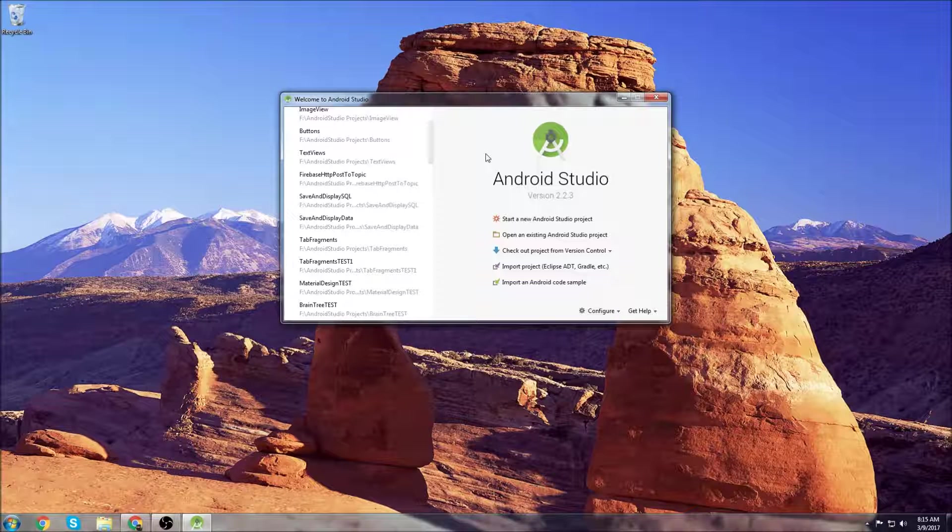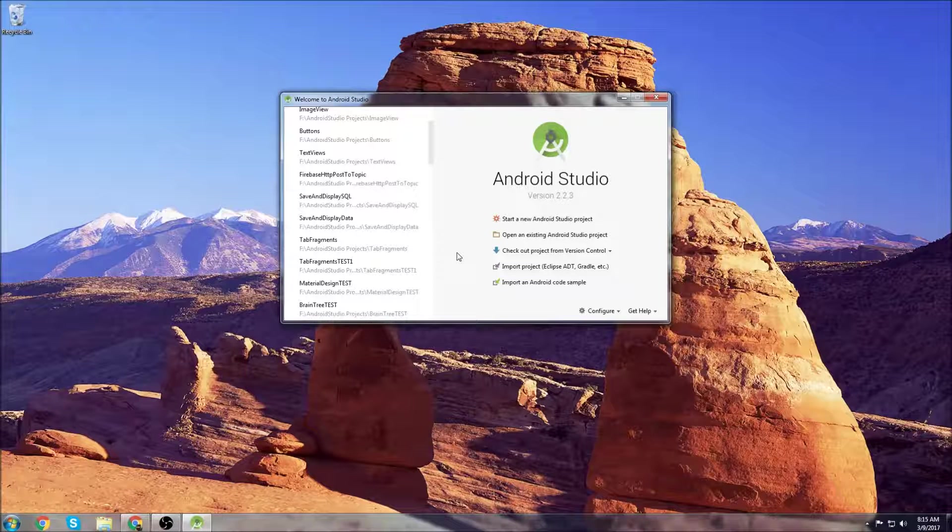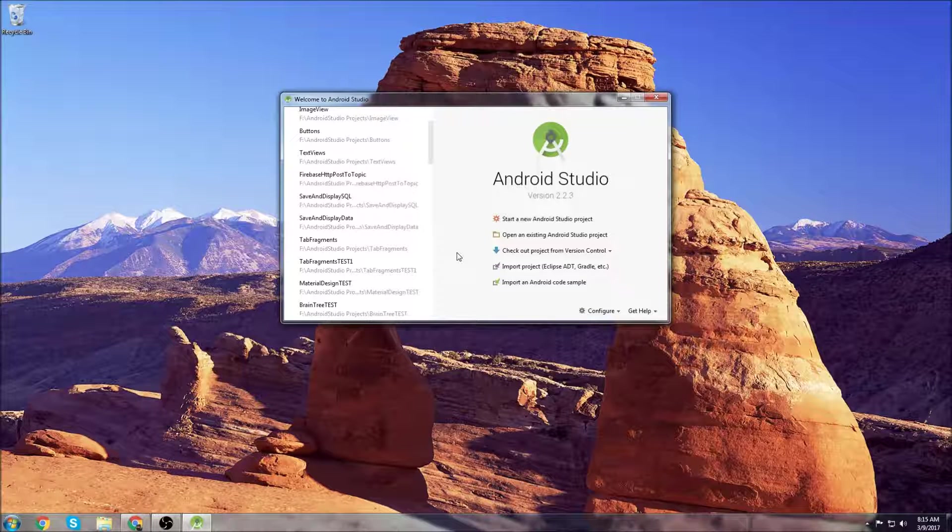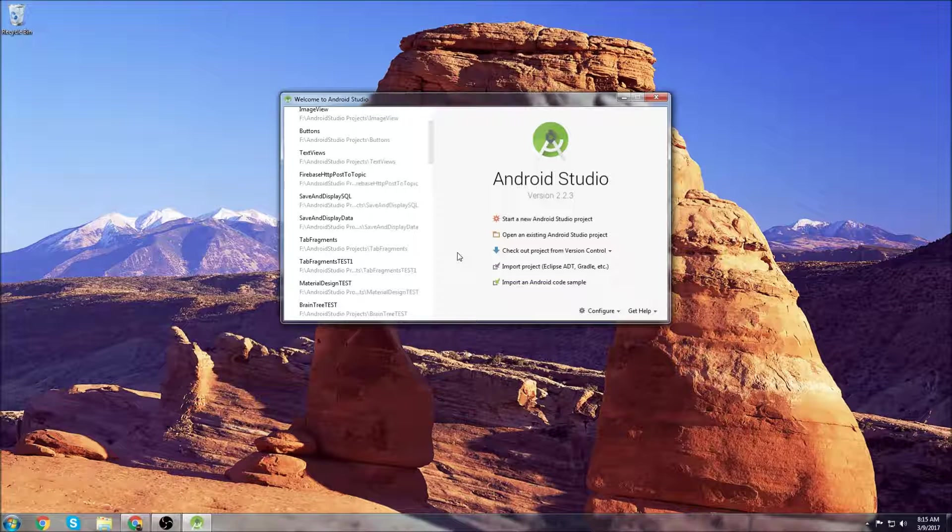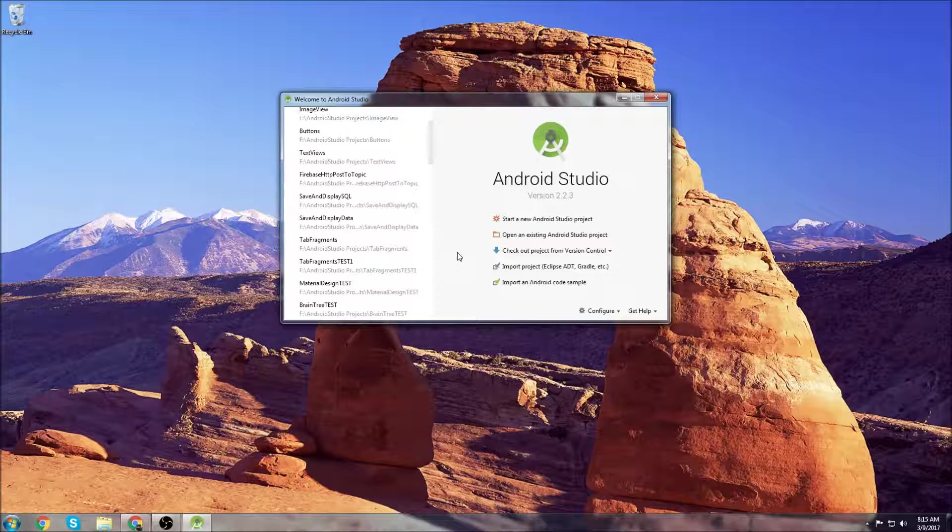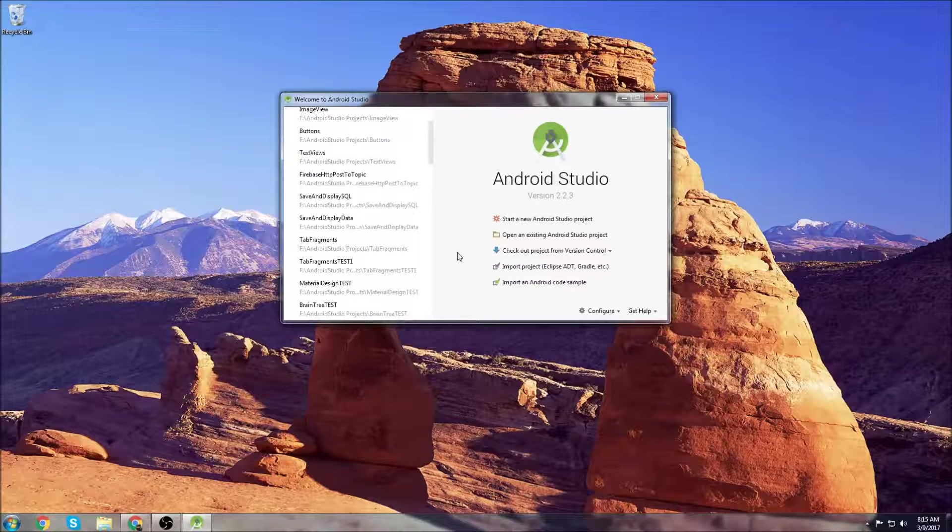What's up guys, this is going to be another Android Studio beginner tutorial. In this tutorial I'm going to show you how to navigate to different screens using button clicks. So I'm going to write code so that when you click a button it will navigate you to a second screen or otherwise known as a second activity.